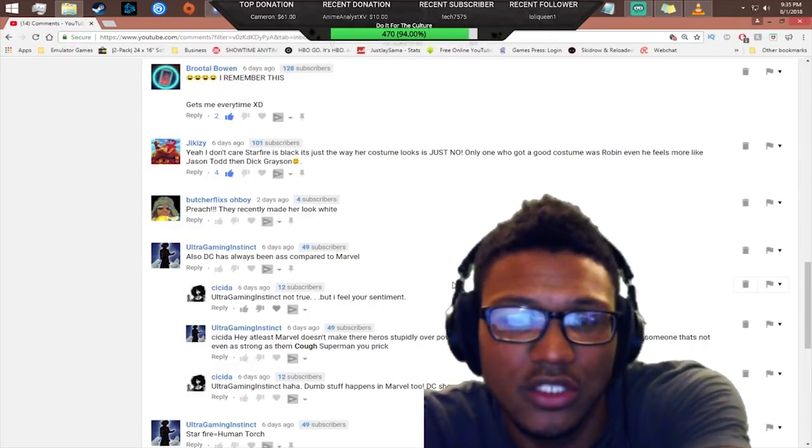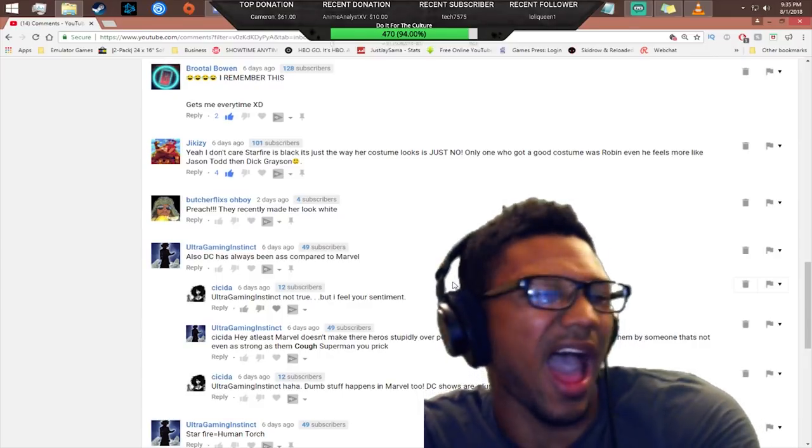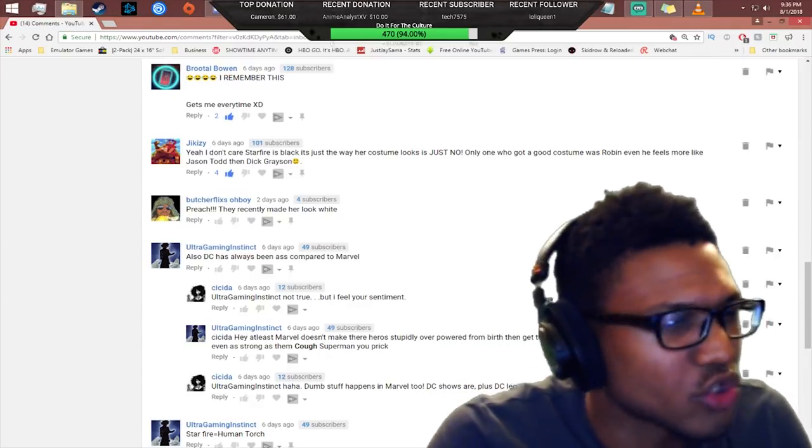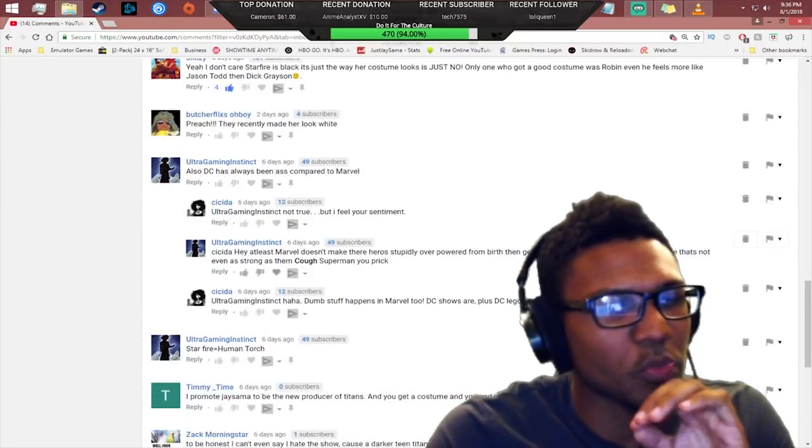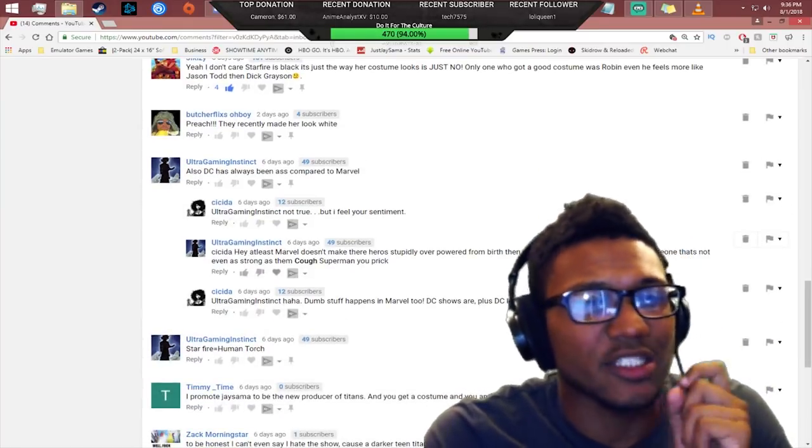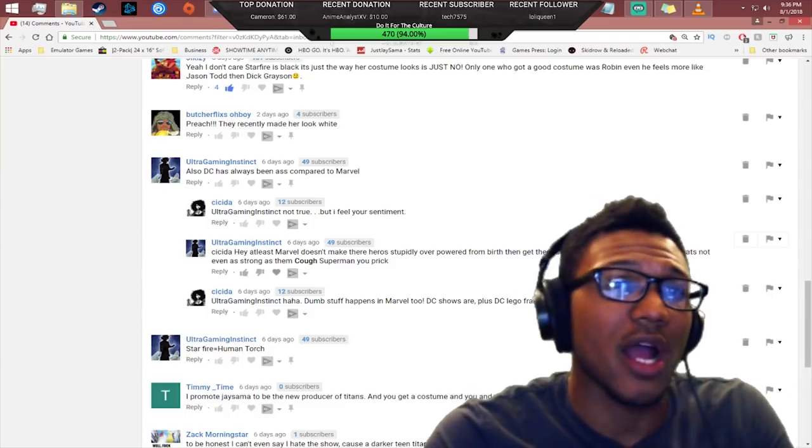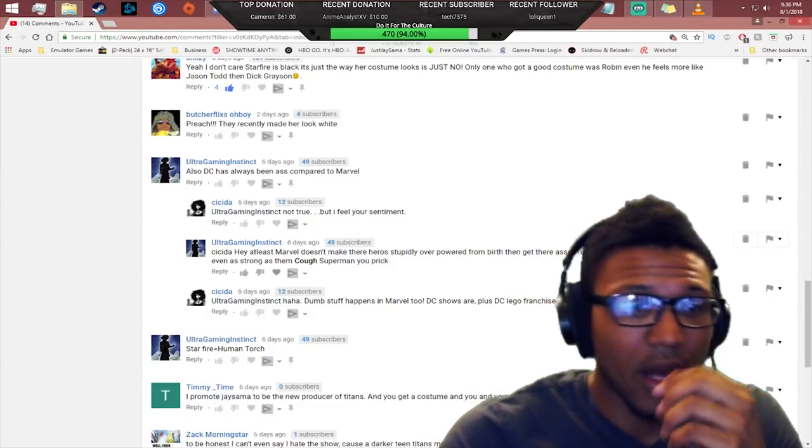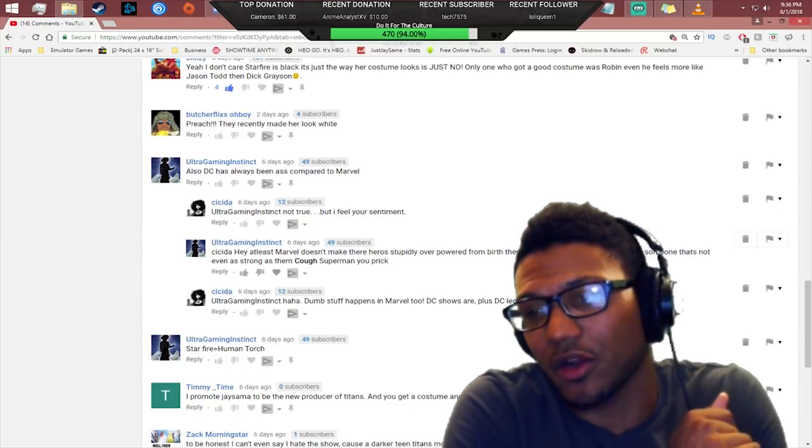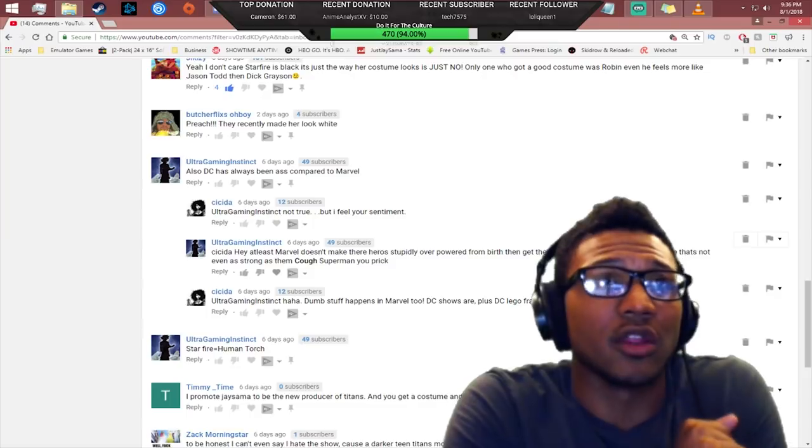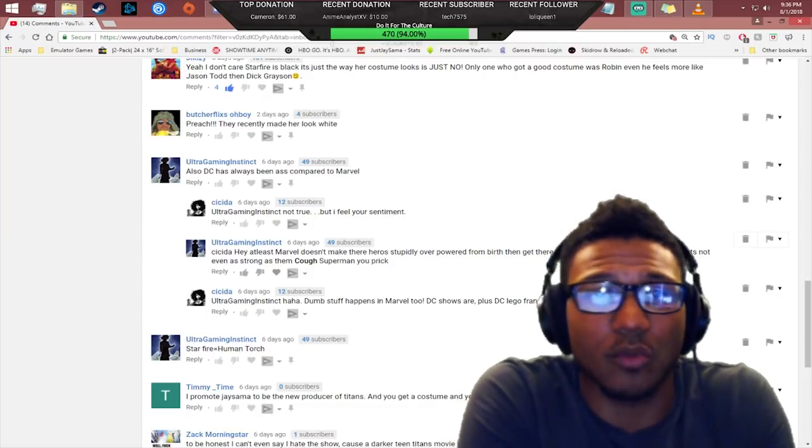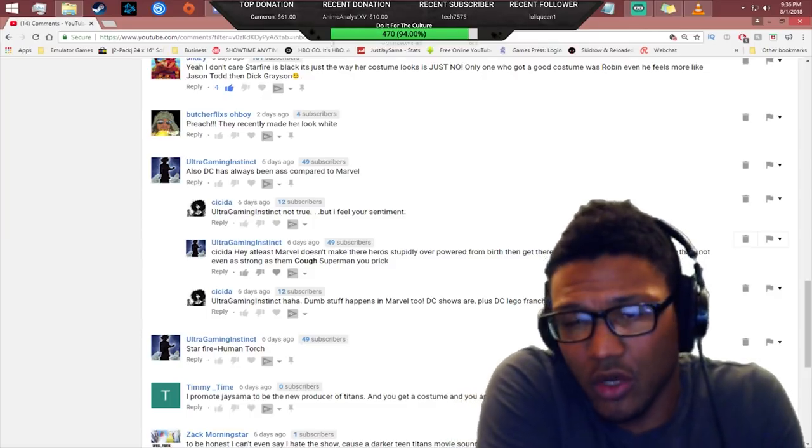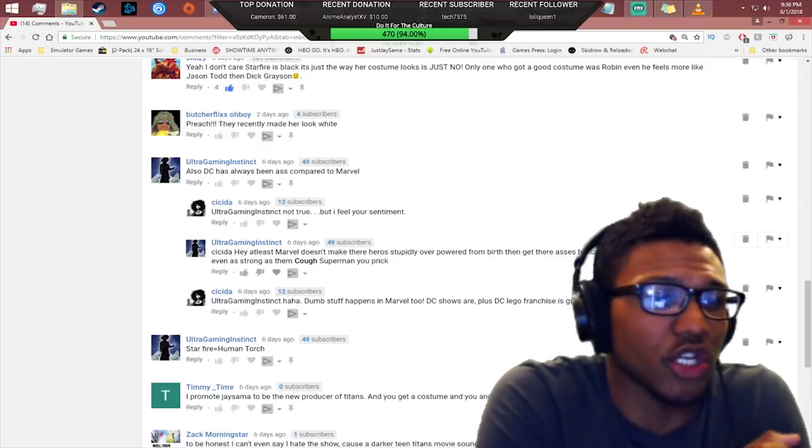He said also DC has always been ass compared to Marvel. I don't know about all that bro. You might be smoking some strong dope there fam. DC has been behind because they're trying to catch up with Marvel instead of making their own shit. But you can't sit here and be like DC is always behind Marvel because DC just claps when it comes to animations. Marvel don't even touch them when it comes to animations.